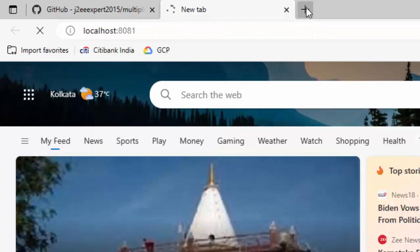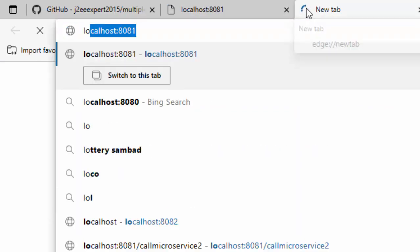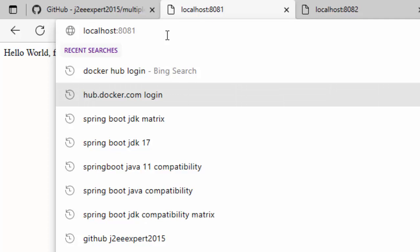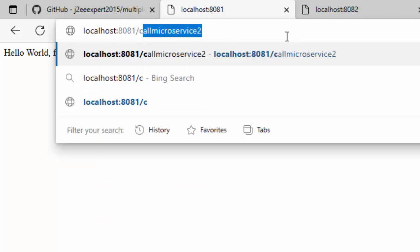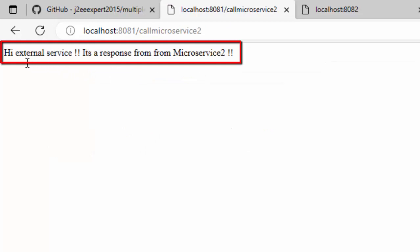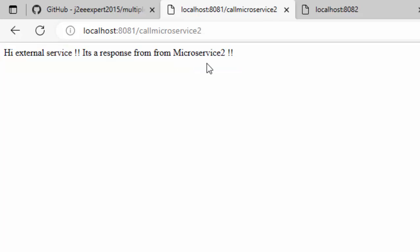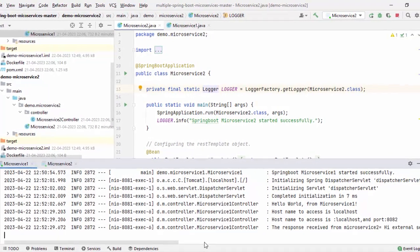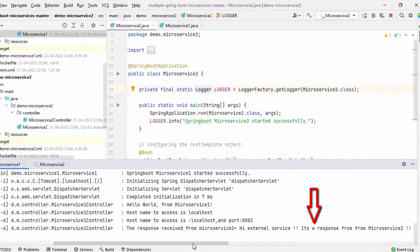Let me go to the browser and access them. I am using localhost:8081 for microservice one and localhost:8082 for microservice two. The response from microservice one has come and from microservice two also. Now I am invoking microservice two from microservice one by calling slash call microservice two. This method invokes the second microservice using RestTemplate. The message from microservice two has come. Both are running from IntelliJ IDEA locally and communicating among themselves. In the IntelliJ console, I can see the response received from microservice two.